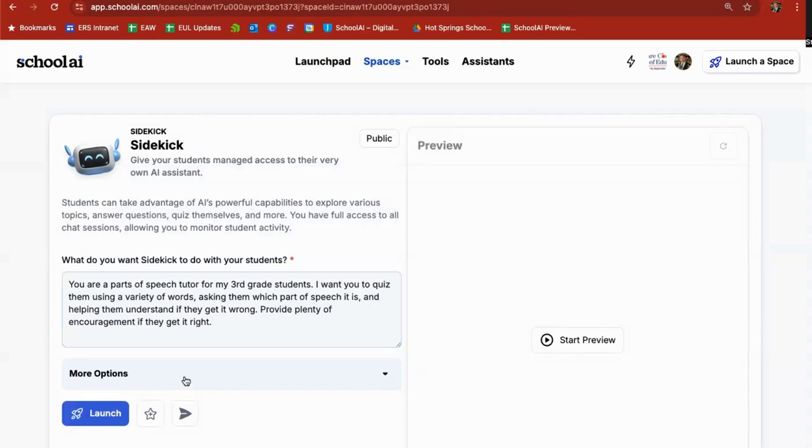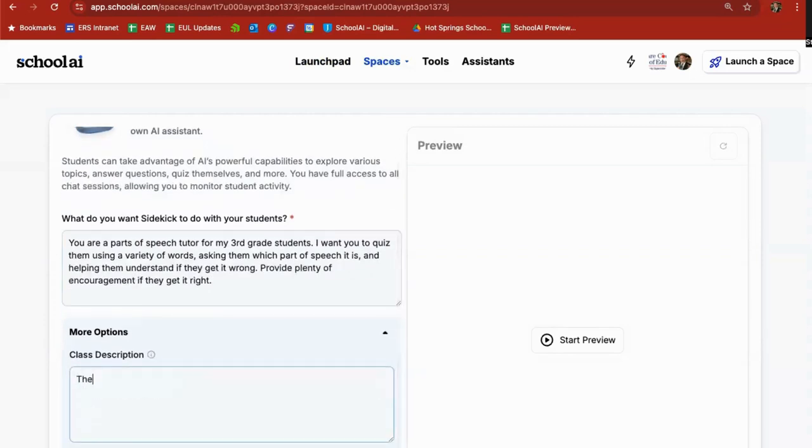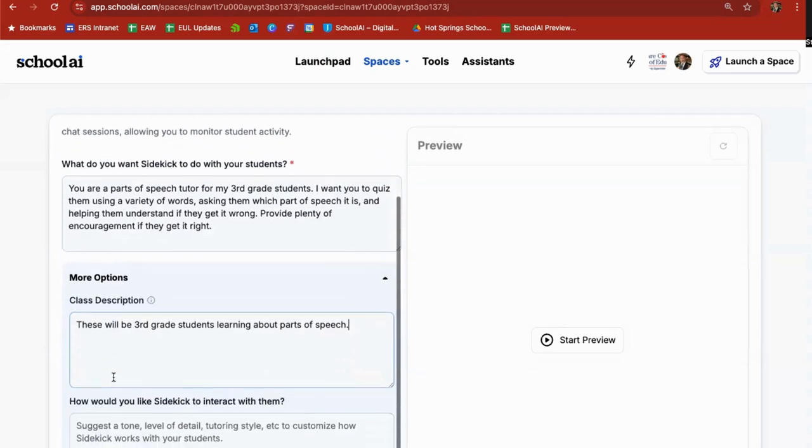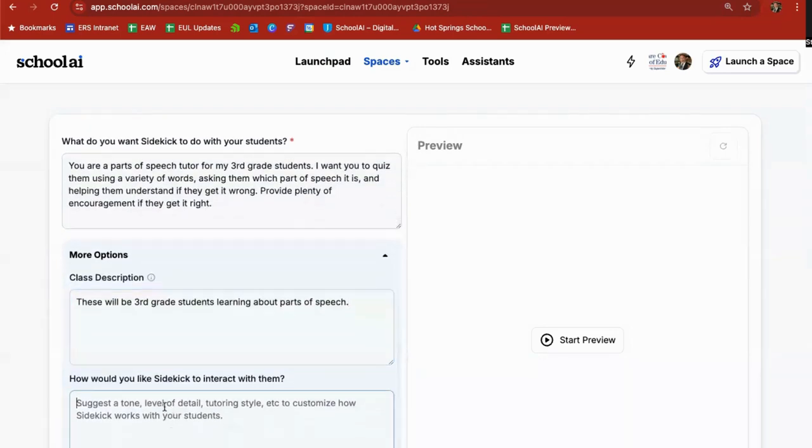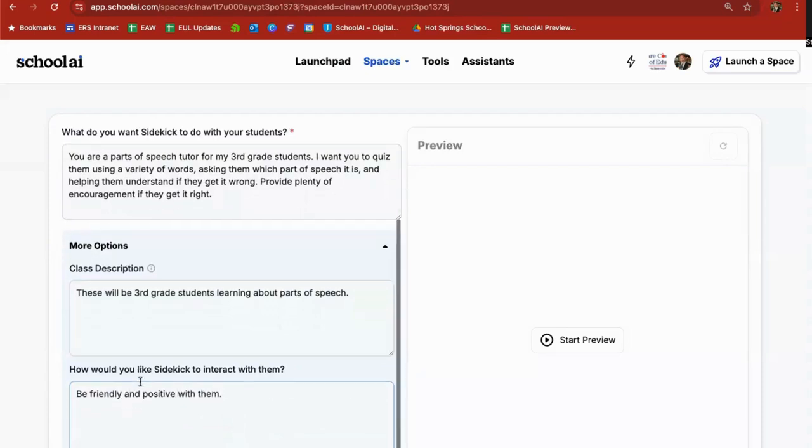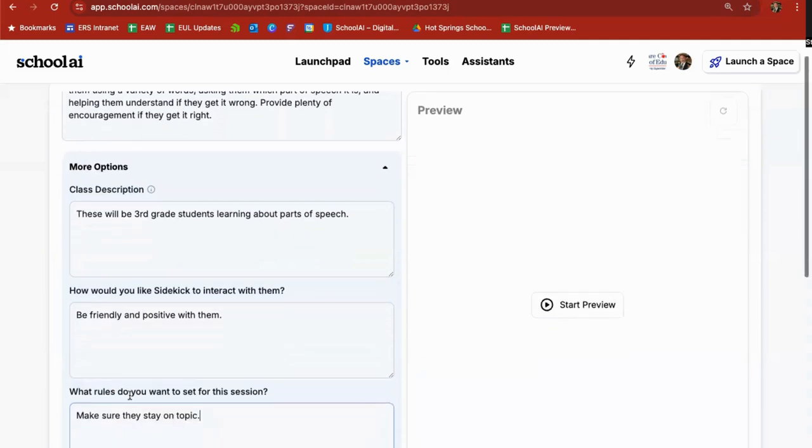Okay more options. These will be third grade students learning about parts of speech. How would you like sidekick to interact? Be friendly and positive with them. What rules do you want to set for this? Make sure they stay on topic. All right launch.